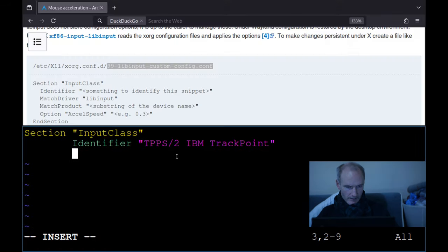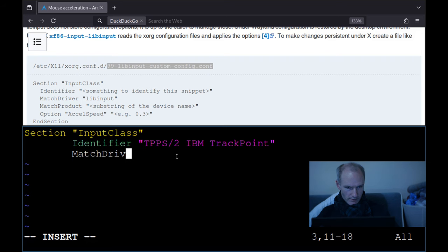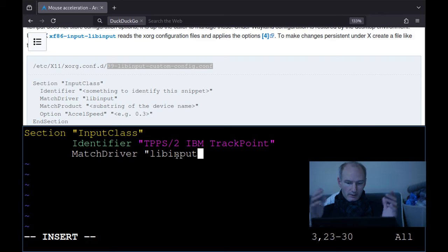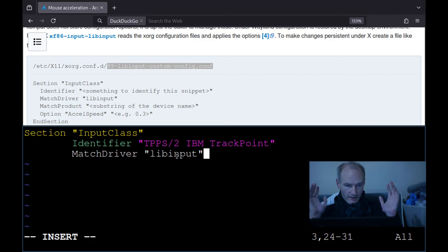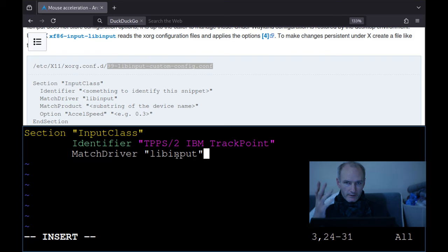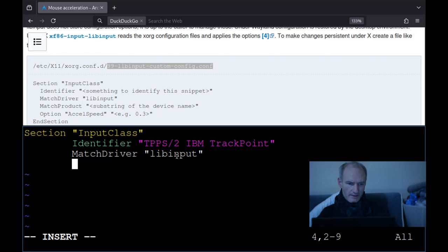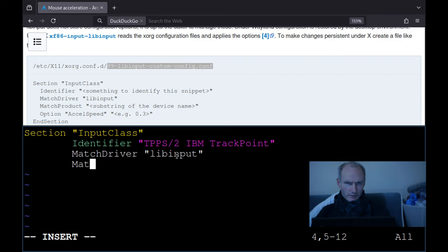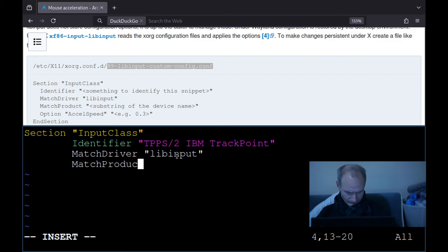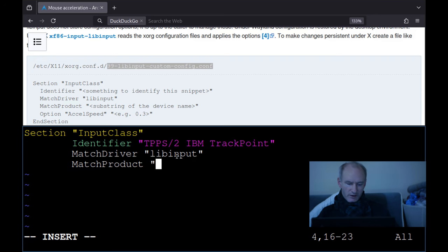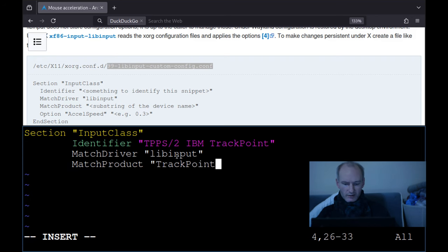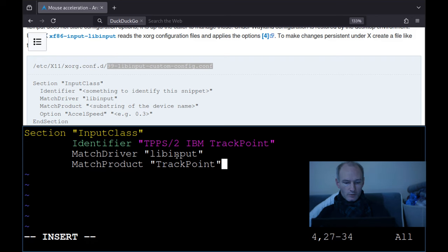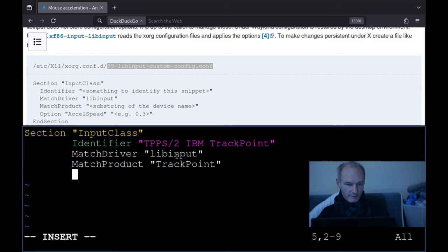Yeah, that looks good. What do we have to do? MatchDriver. Okay, libinput. So libinput is like the library that reads all this stuff and makes things work. Yeah, it's the driver. That's what we just installed. MatchProduct. And here we just substring the device name. So I'm just going to call it trackpoint. It's probably just some identifier for this configuration file.